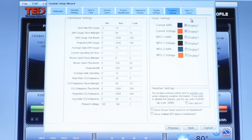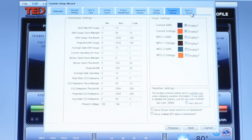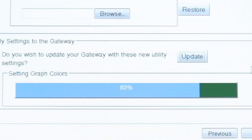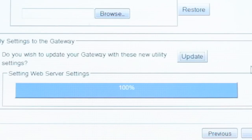Regardless of which settings are adjusted underneath the Footprint Settings, be sure that you go to the last tab. Click on Write to Device and select the Update button in order to save your settings. Make sure that the progress bar is complete before clicking Finish.